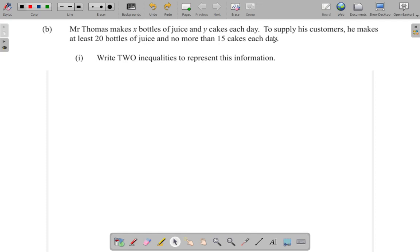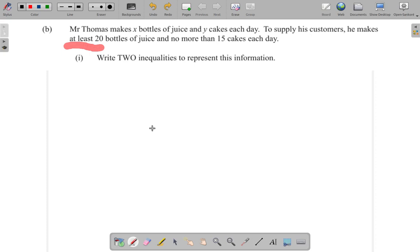Let's see what happens. He makes at least 20 bottles. At least 20, what does that mean? At least means the least amount is 20, no less. It cannot be 19 nor any smaller number. It must be 20. It could be 21, 22, or upwards.